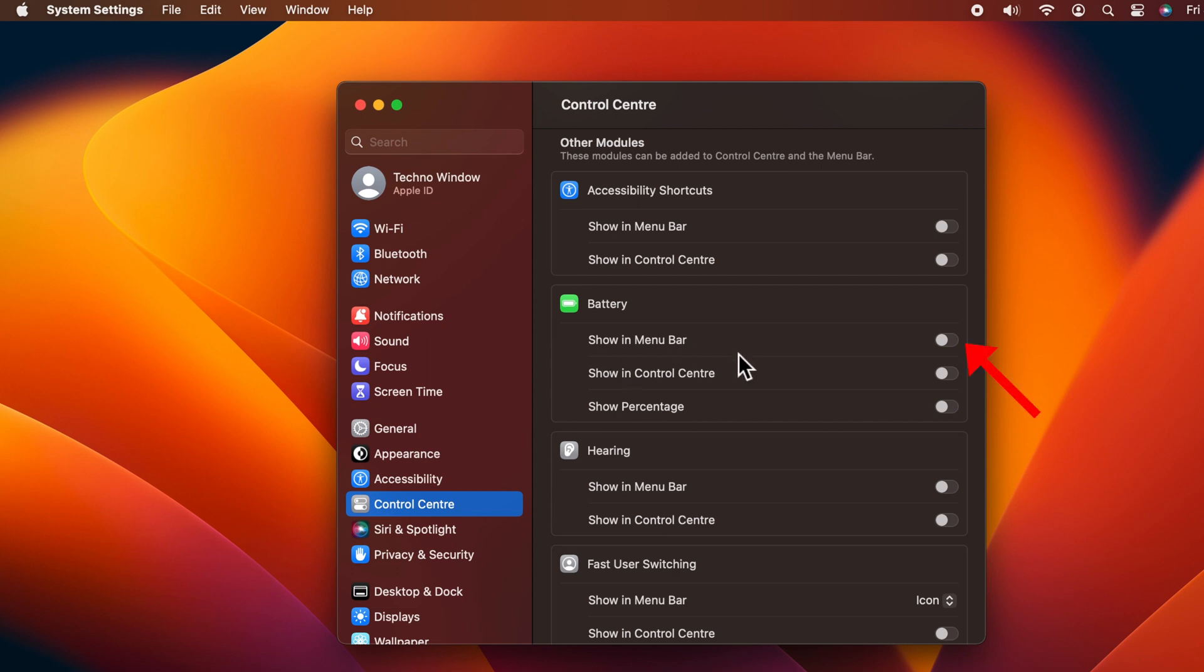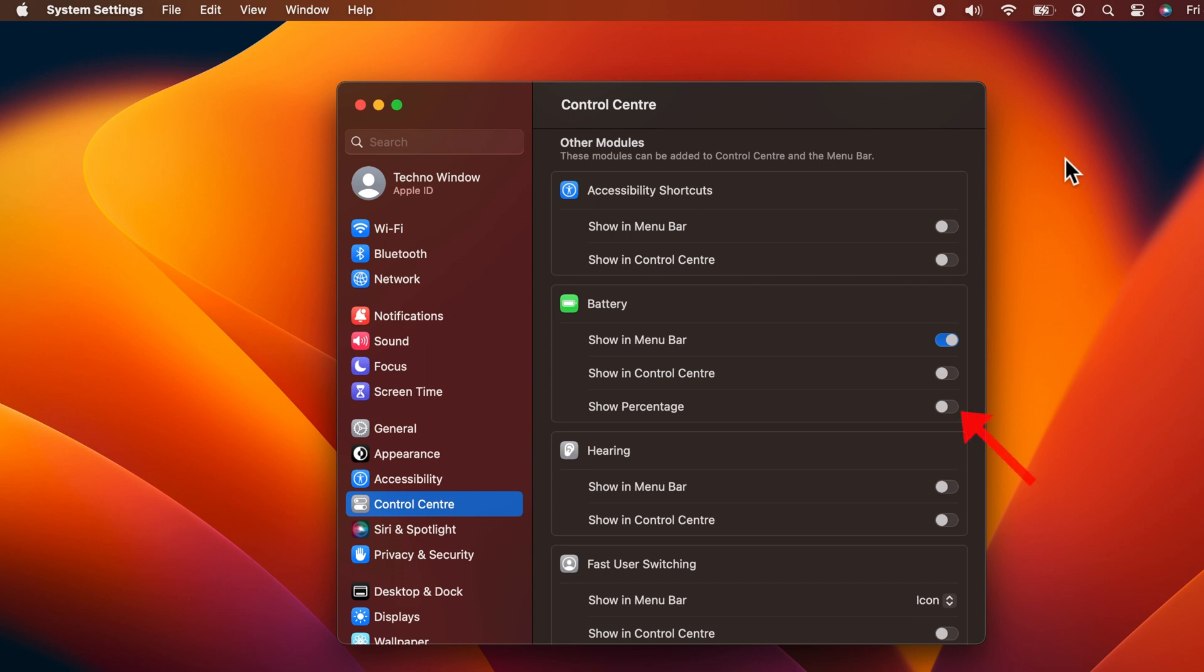As you see, the menu bar is now showing the battery icon. Toggle on 'Show Percentage'.